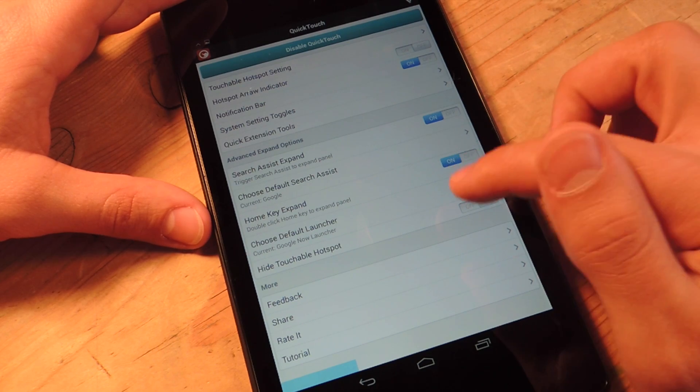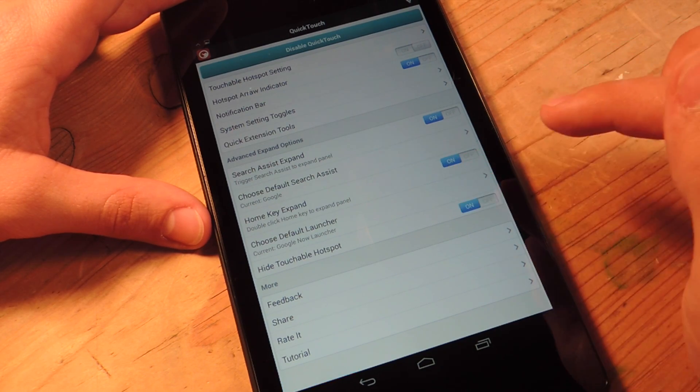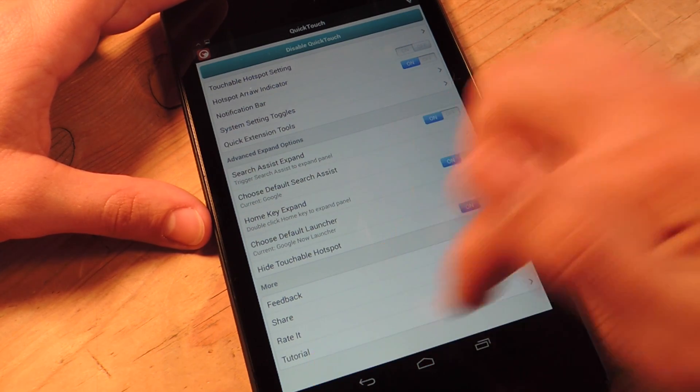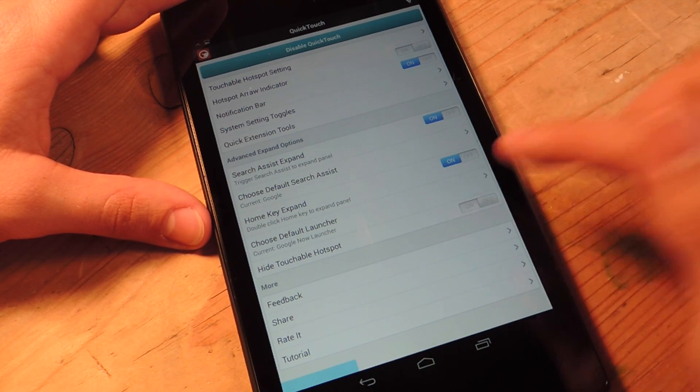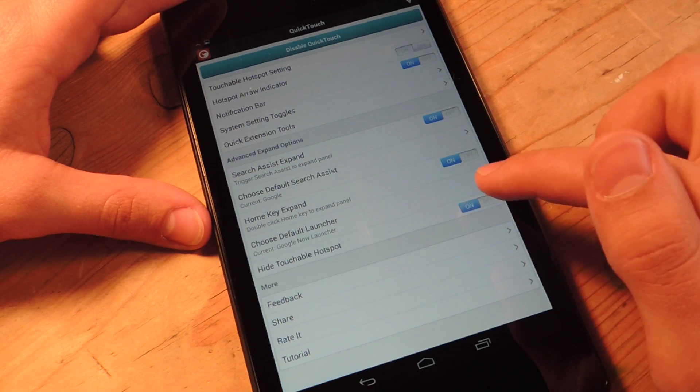And then you can just decide to hide the hotspot completely. I mean, as long as you know it's there, then it's alright.